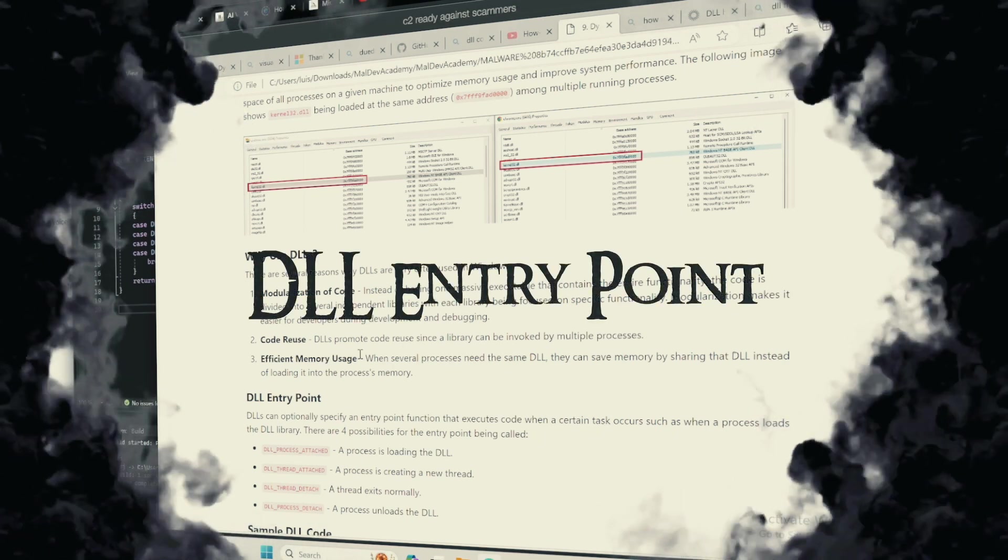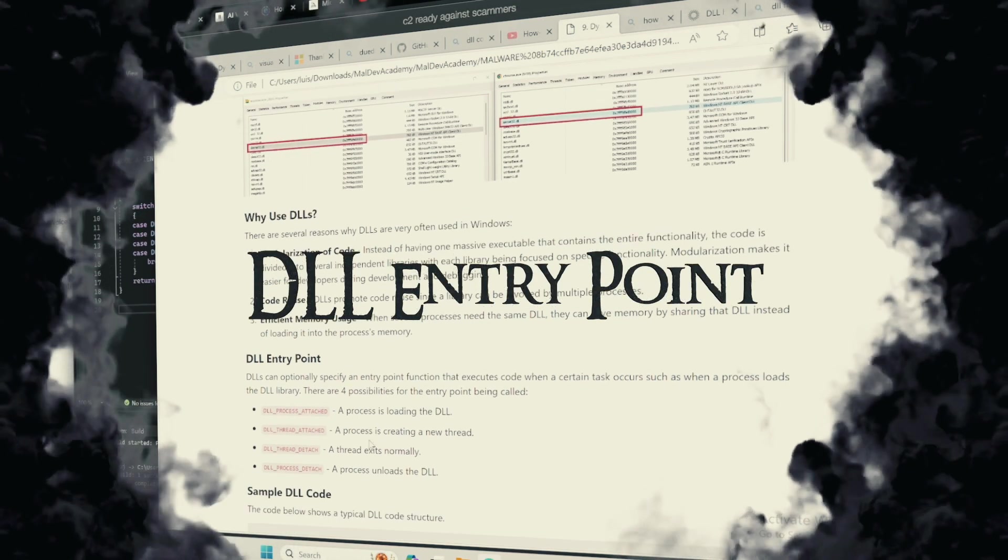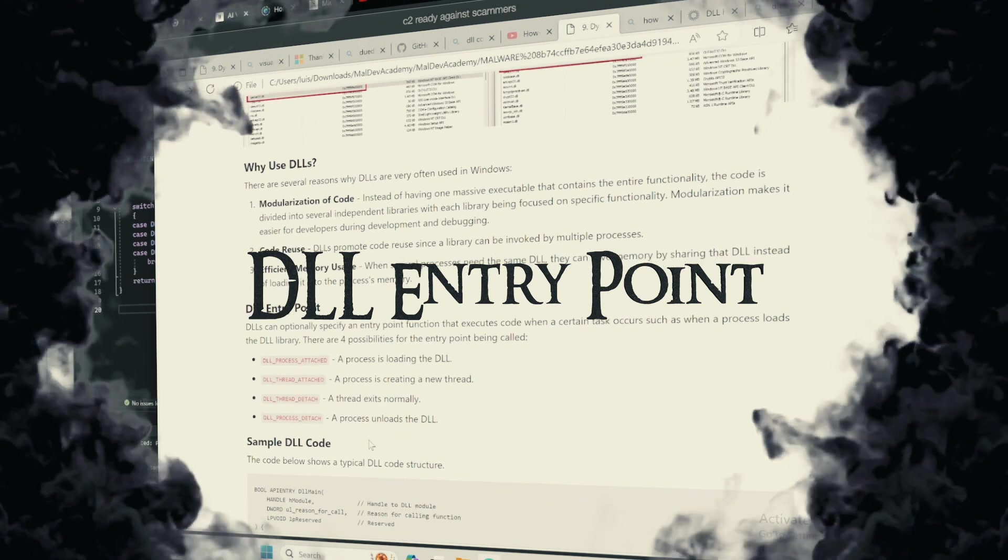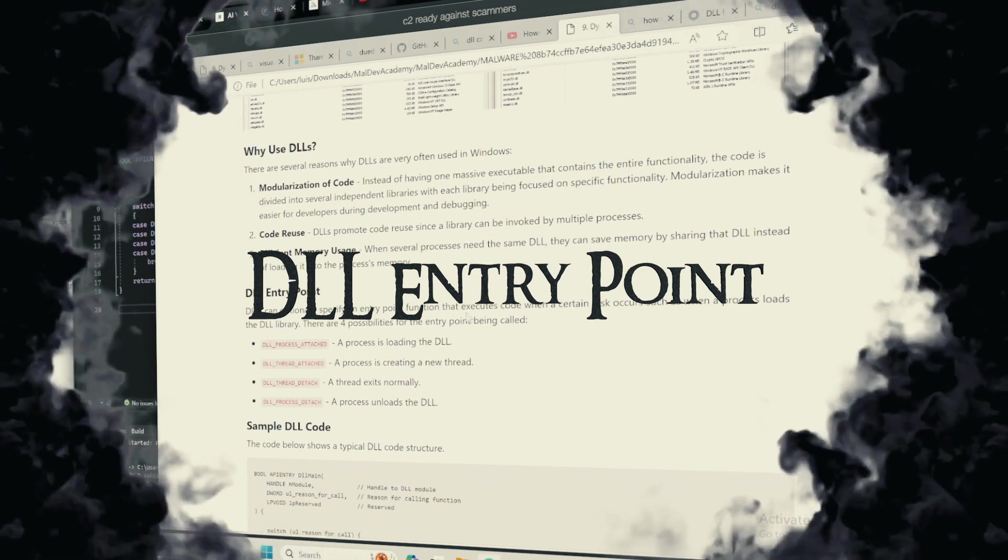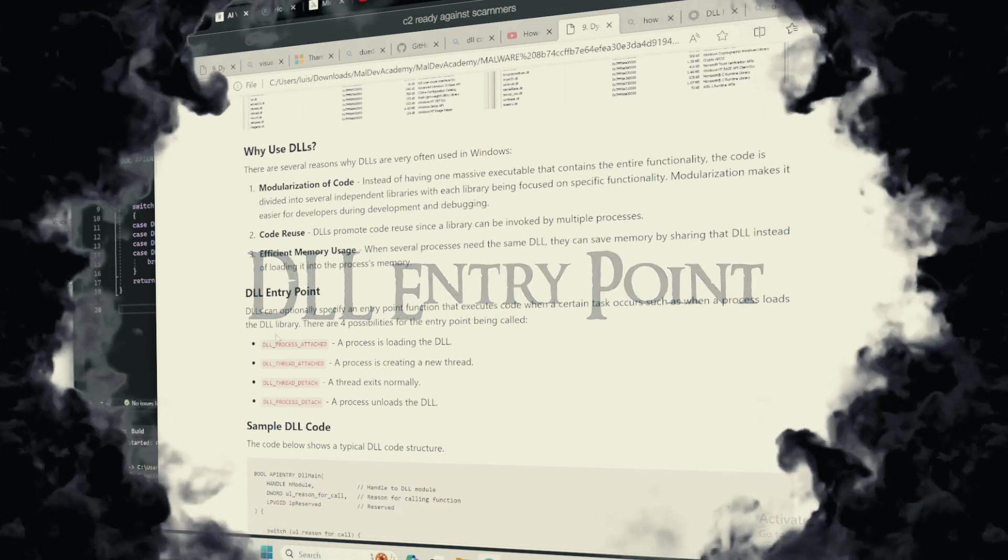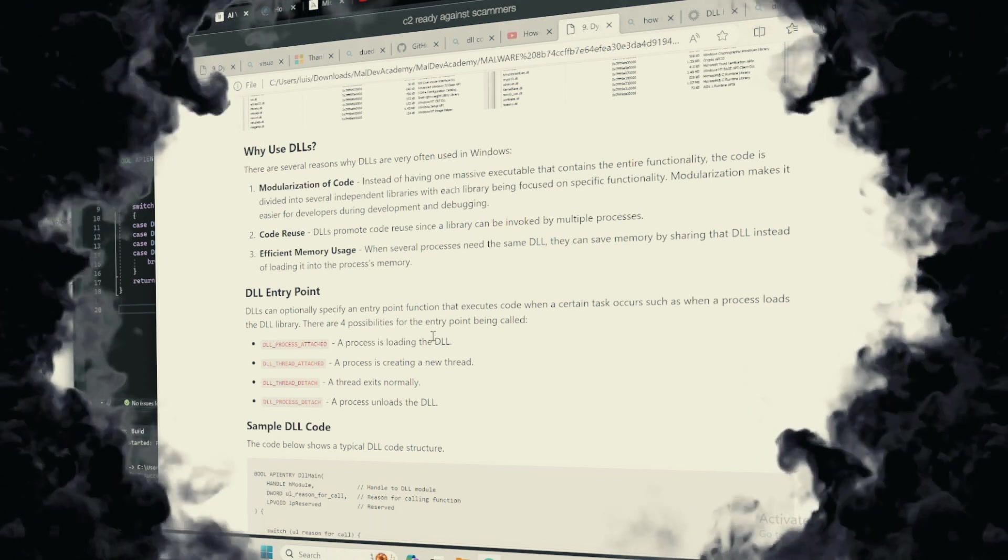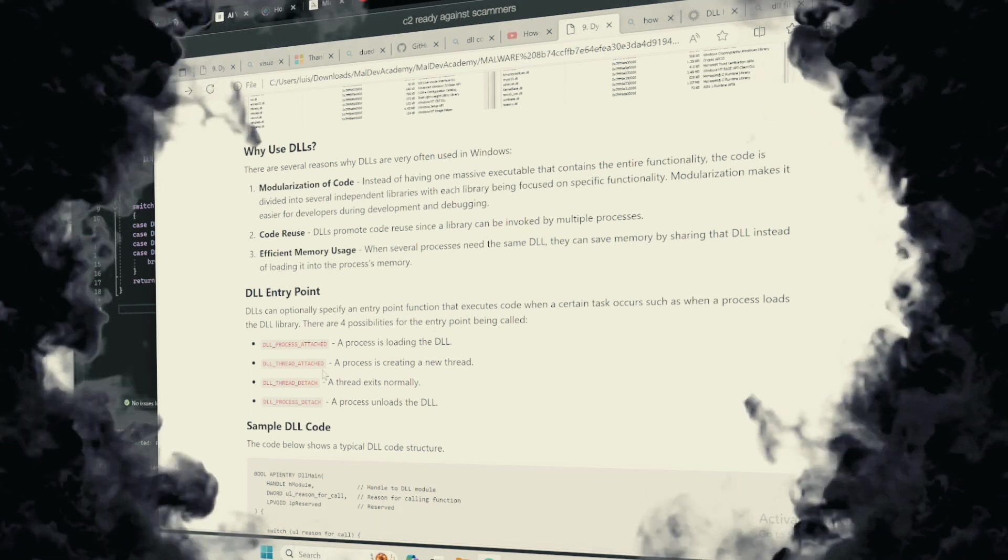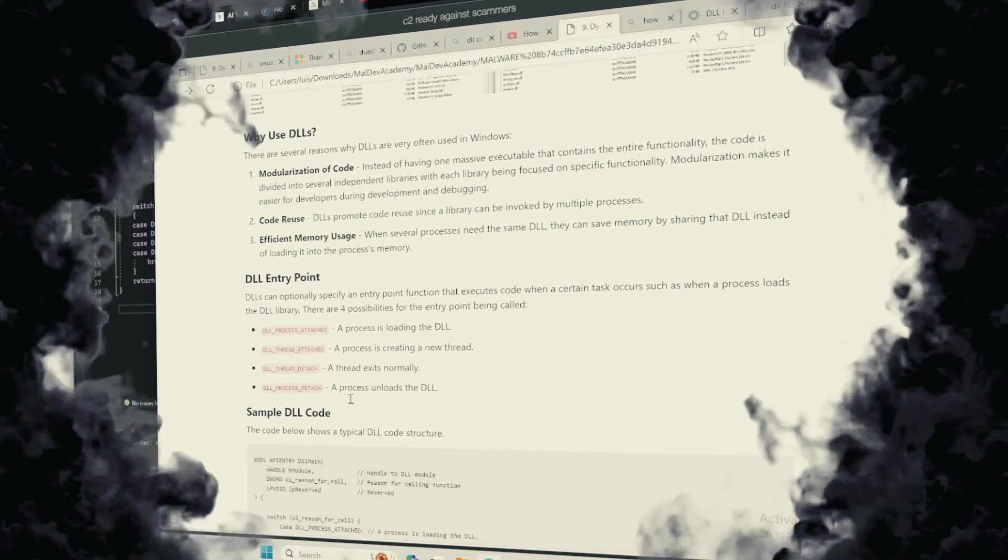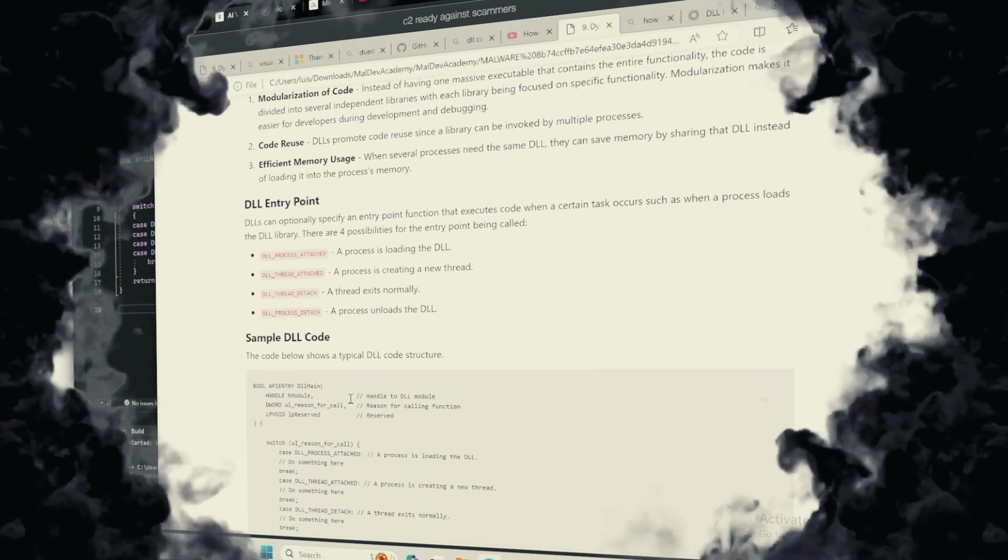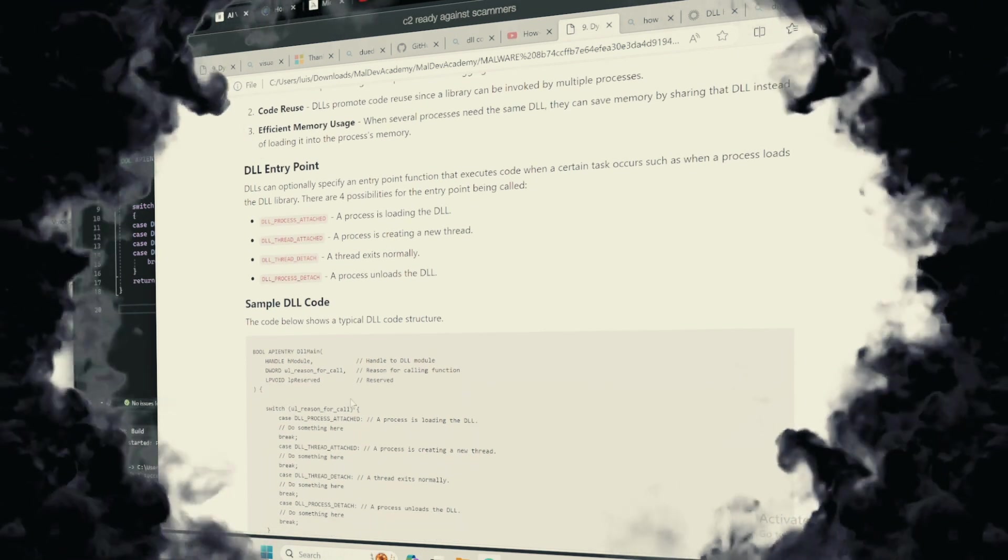DLL Entry Point. The Entry Point is the ritual through which the DLL is welcomed into the realm of the application. It is the threshold over which the DLL crosses from the nether into the living world, ready to lend its power. Here is a sample.